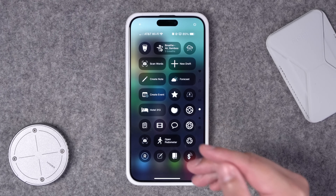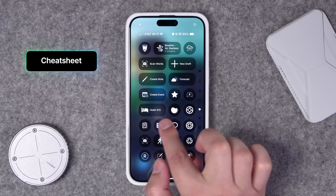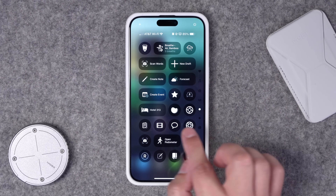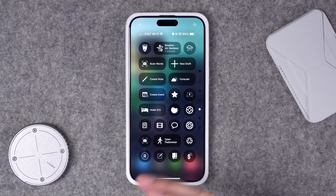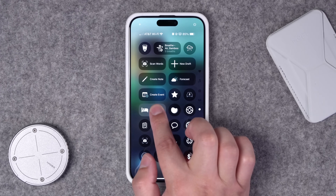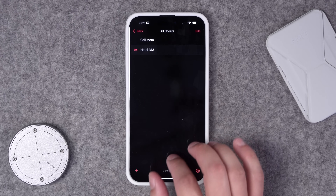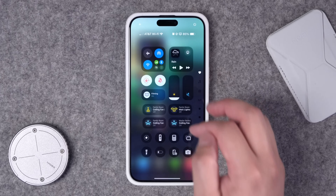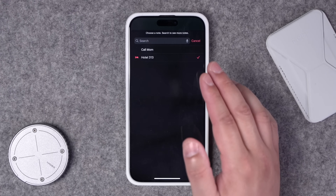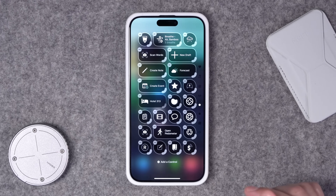Number nine: I talked about Cheat Sheet in my Widget Roundup — check that video out or the links in the description. Cheat Sheet is a nice way to just have a piece of information constantly visible. Let's say you travel often and just want your current hotel number there — Cheat Sheet lets you do that. Here in Control Center, if you don't want it as a full widget, you can add a Cheat Sheet item as a Control Center action. In edit mode you can choose a different Cheat Sheet item, and it'll live there as a reminder every time you look at it.